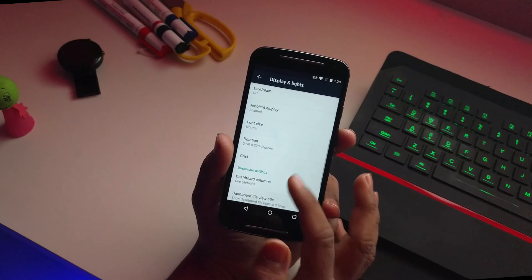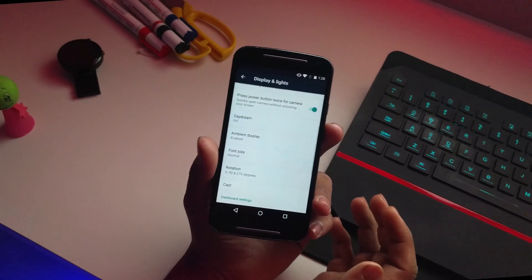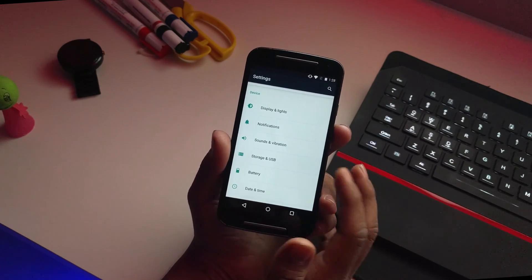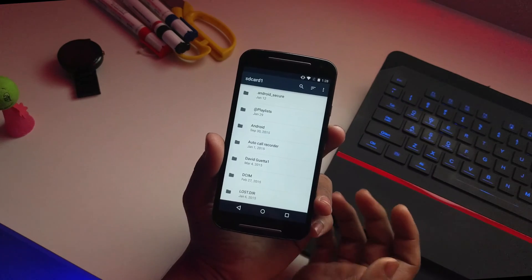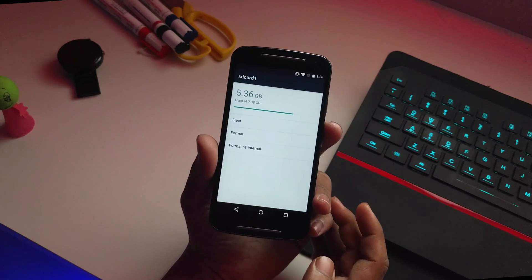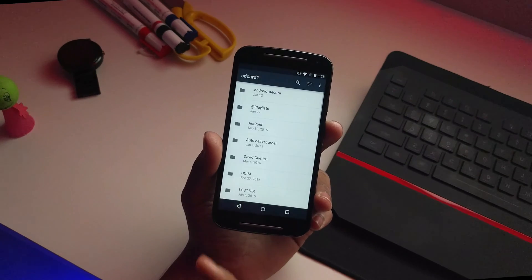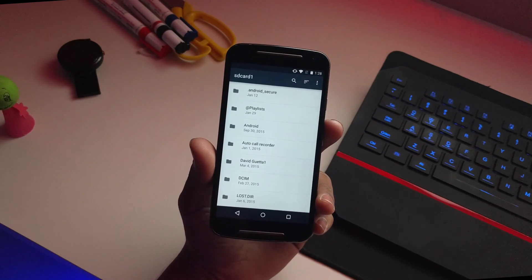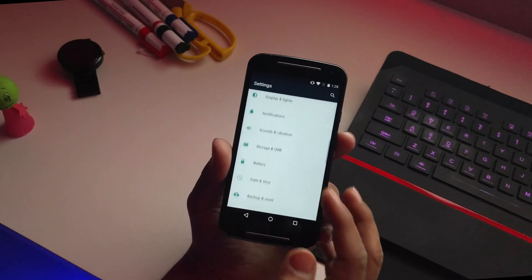Scrolling down you have brightness and lights with a notification light option you can enable and customize. There are also dashboard columns, rotation, font size, and ambient display — enabled by default, so notifications will appear on your lock screen. You also have storage and USB options. Since this is a Marshmallow ROM, you can format your micro SD card as internal storage and use it to save apps directly.